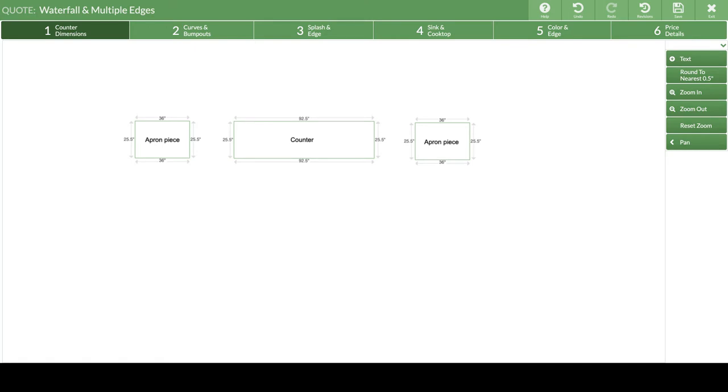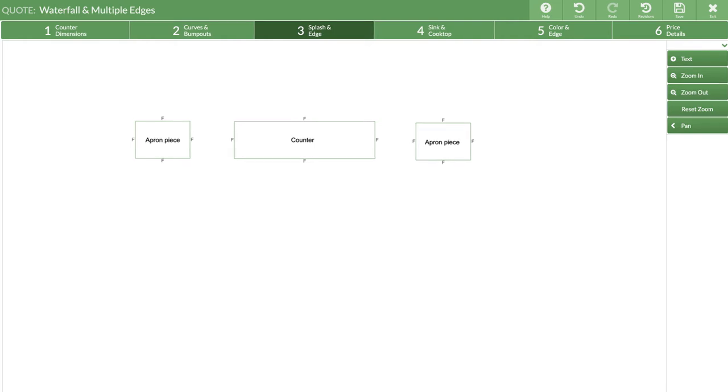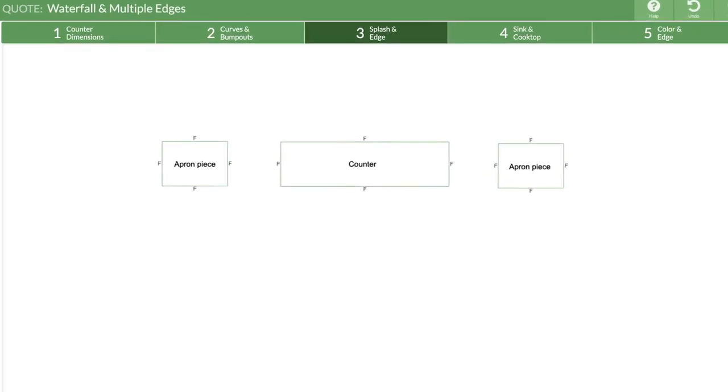With all the counter pieces drawn, it's time to indicate which of these edges will have a different edge finish. Go to step three. In this step, we are not indicating which finish is going to be applied, only that it is not the same on all sides.